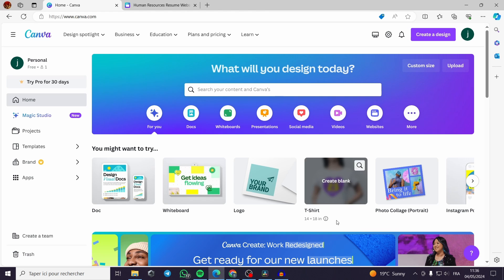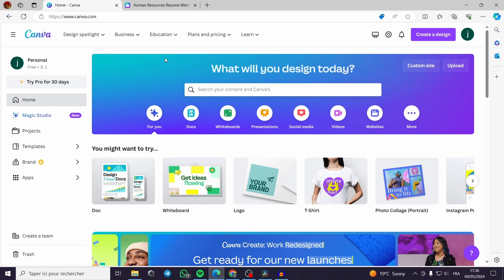The first thing you have to do is to go to canva.com, create an account, sign up or log in to your account.